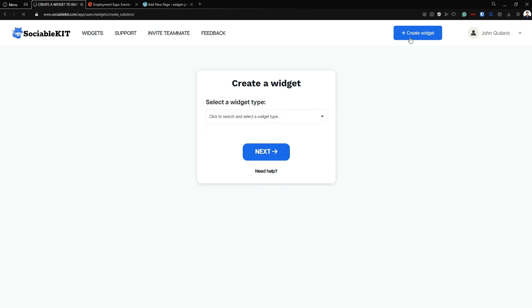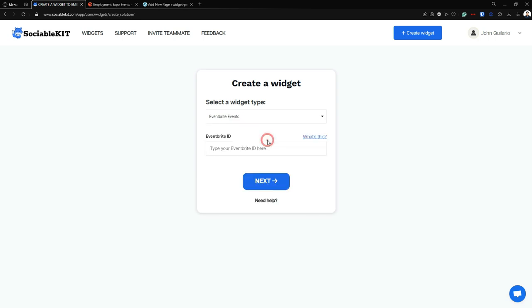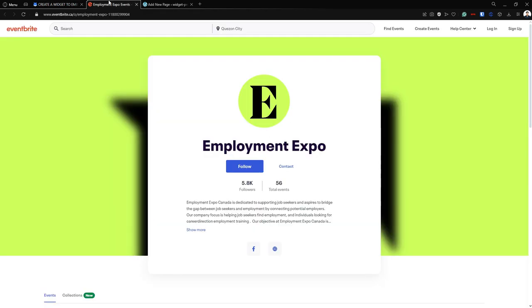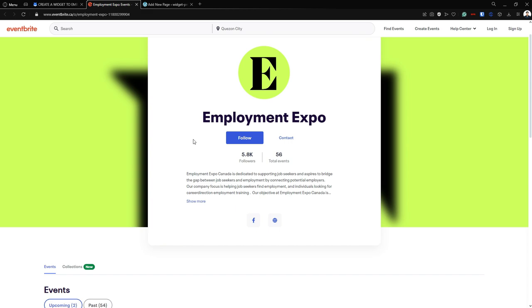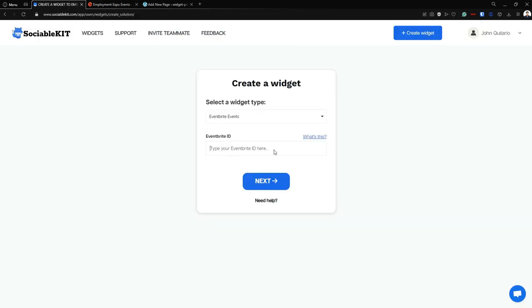From here we're going to select our widget type, and that widget type is 'Eventbrite Events.' It says here that we have to put our Eventbrite ID. Going to the Eventbrite page, we're going to use the Eventbrite events from the Employment Expo. We're going to copy the ID — you can copy this and paste it here.